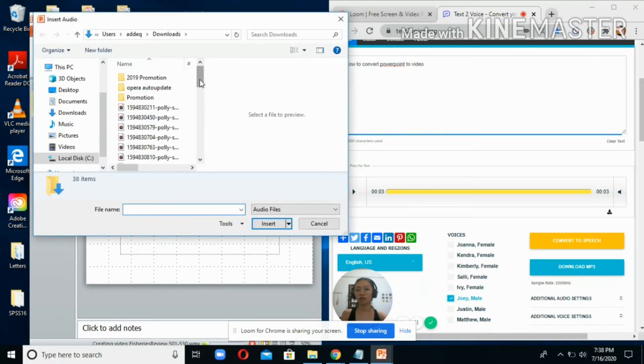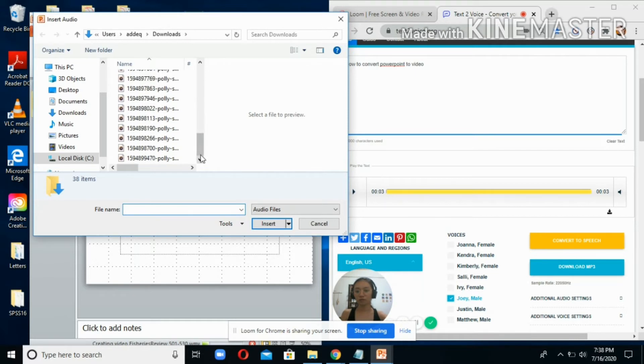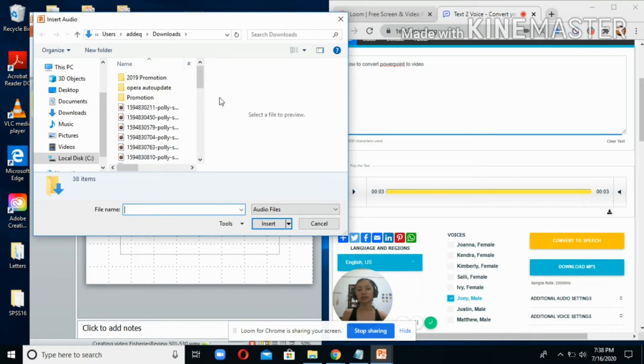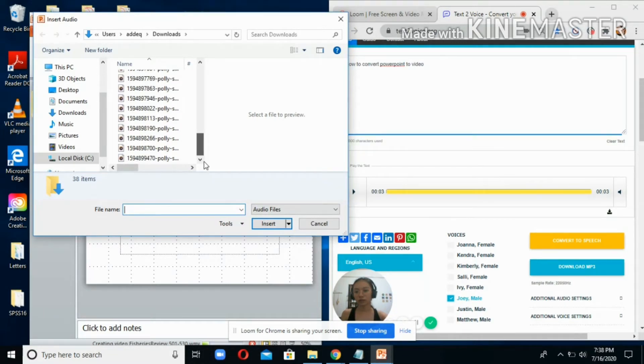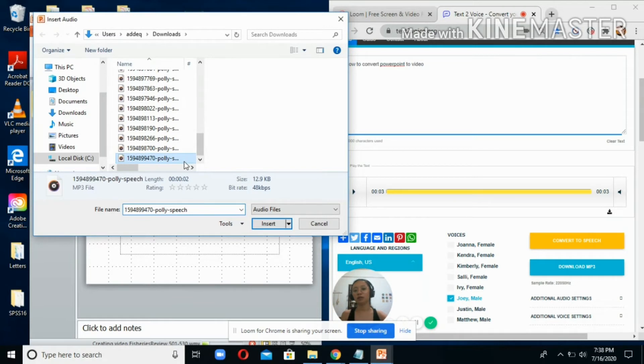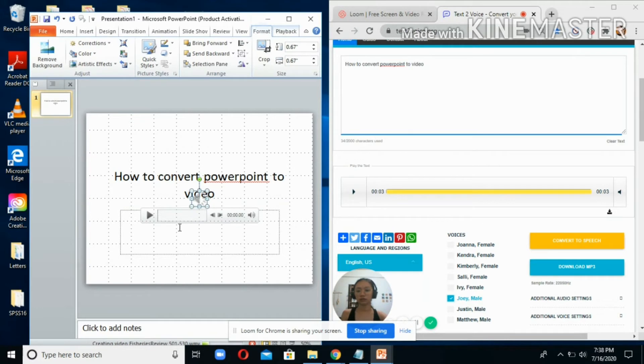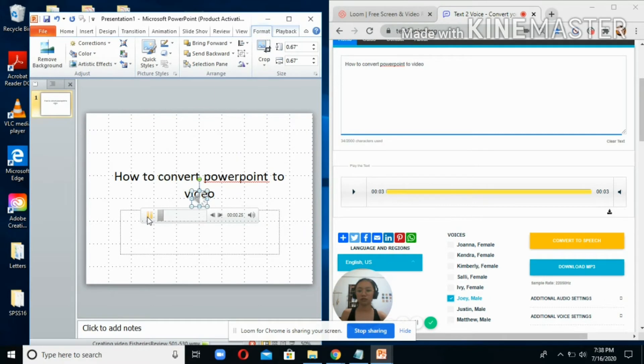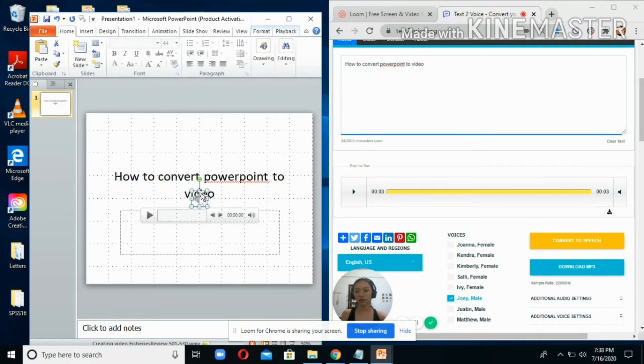Look for the file - the latest file that you've downloaded is found here at the bottom - and click Insert. Try to listen to it first to make sure you are inserting the correct file.